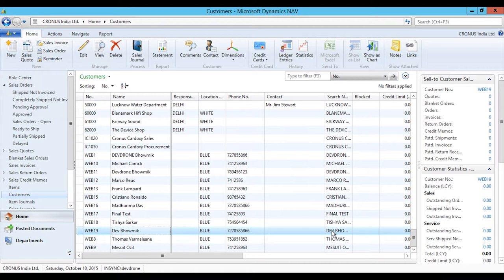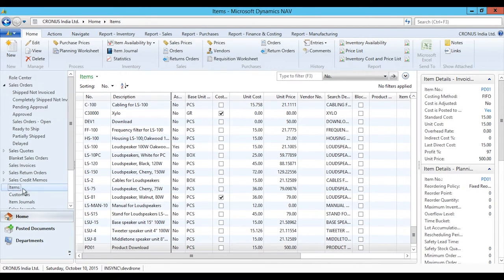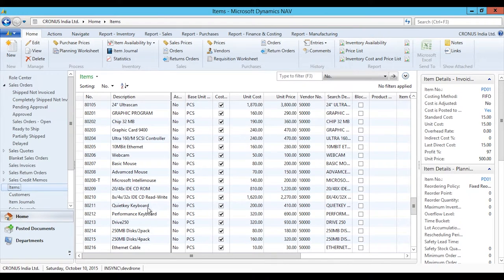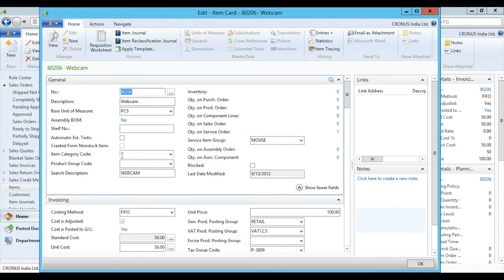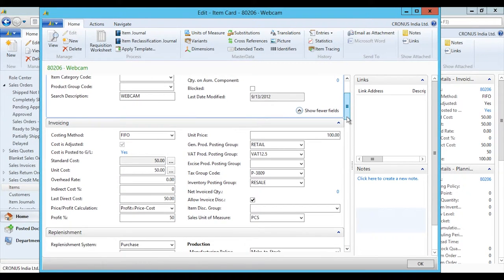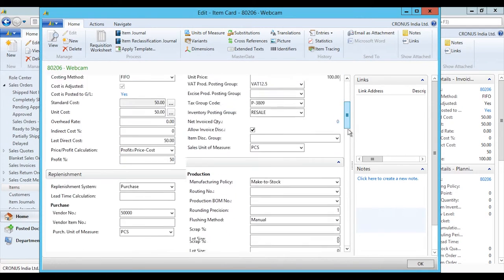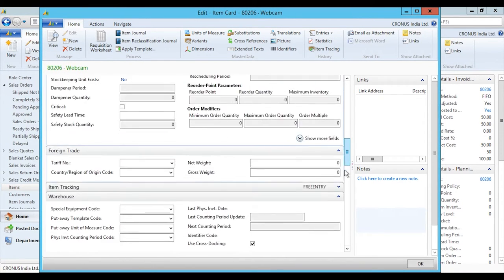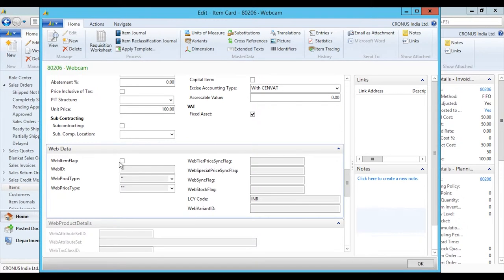Similarly, you can sync your existing ERP customers from the customer card to your BigCommerce ecommerce platform. Now we will move to the next process — product syncing. This is a bi-directional process: product syncing can work from Dynamics NAV to BigCommerce as well as from BigCommerce to Dynamics NAV. Here we will sync a product from NAV to BigCommerce. The product name is Webcam and it has a price of $100.